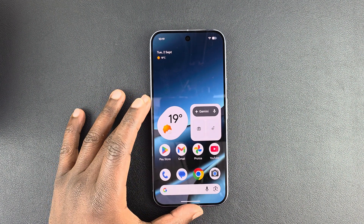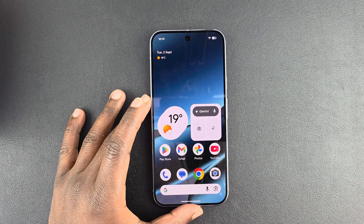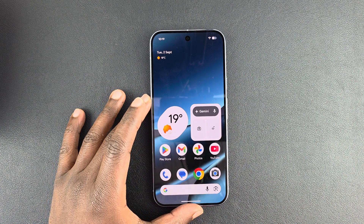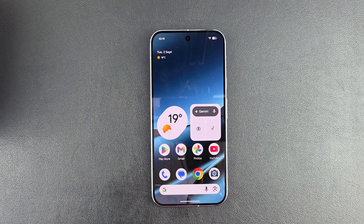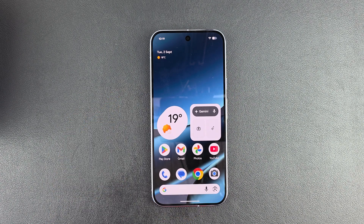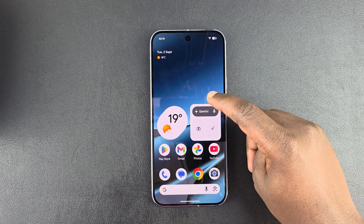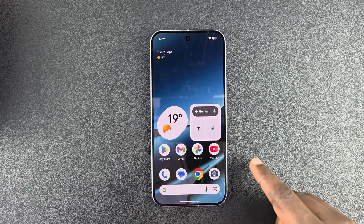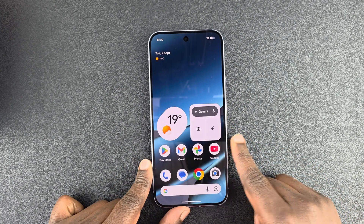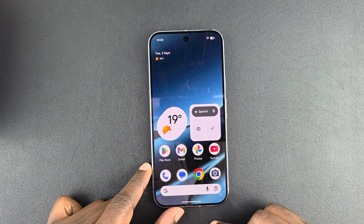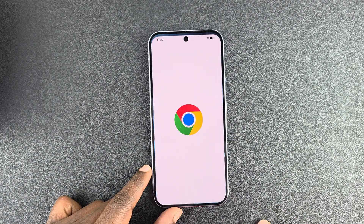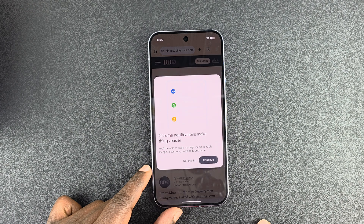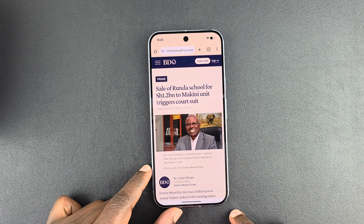I'm going to show you how to use apps in split-screen mode on your Google Pixel 10 or Pixel 10 Pro. This is very simple — all you have to do is have one of the apps you want to use in split-screen running in the background. For instance, if that's Google Chrome, make sure you have it running in the background.